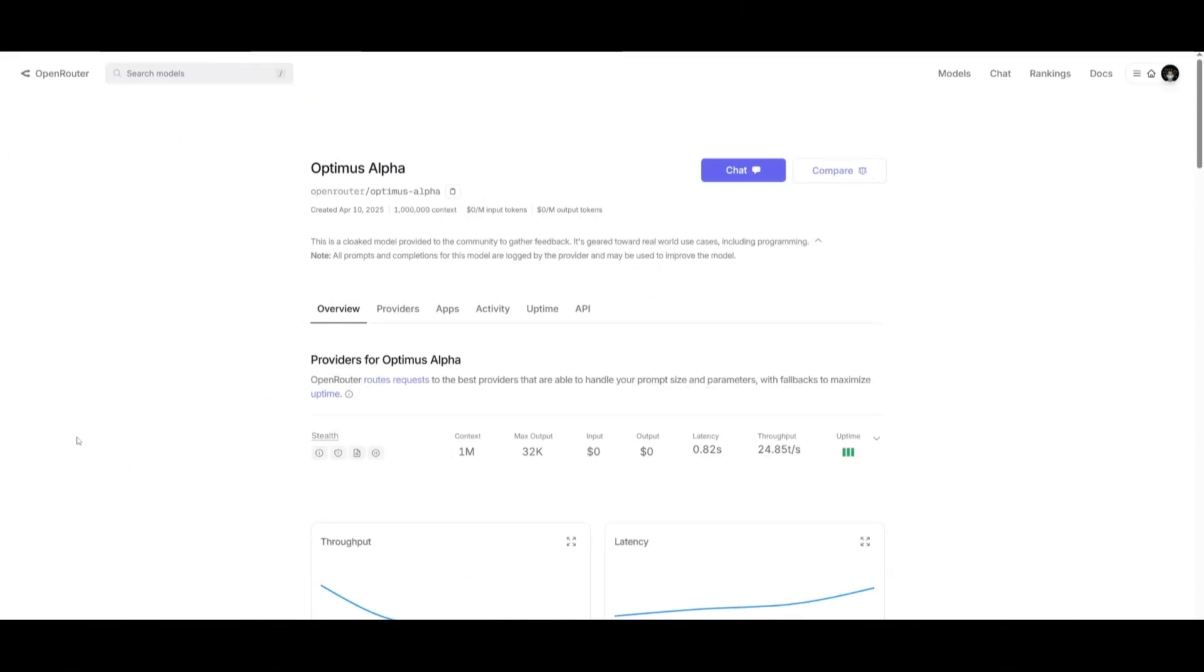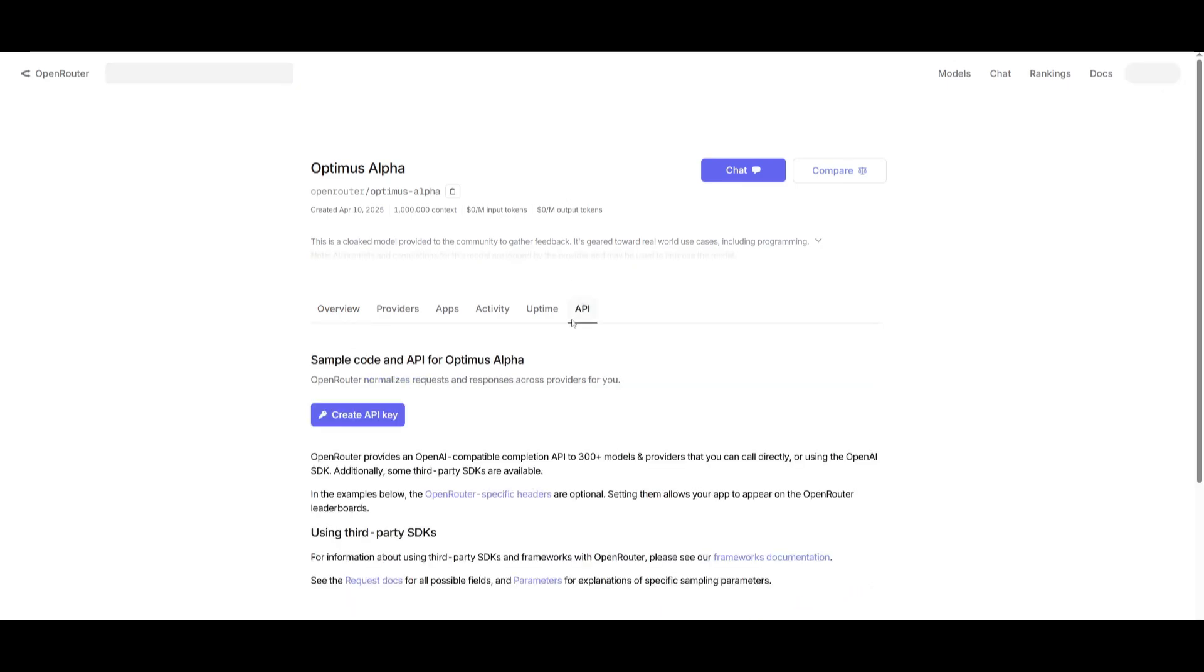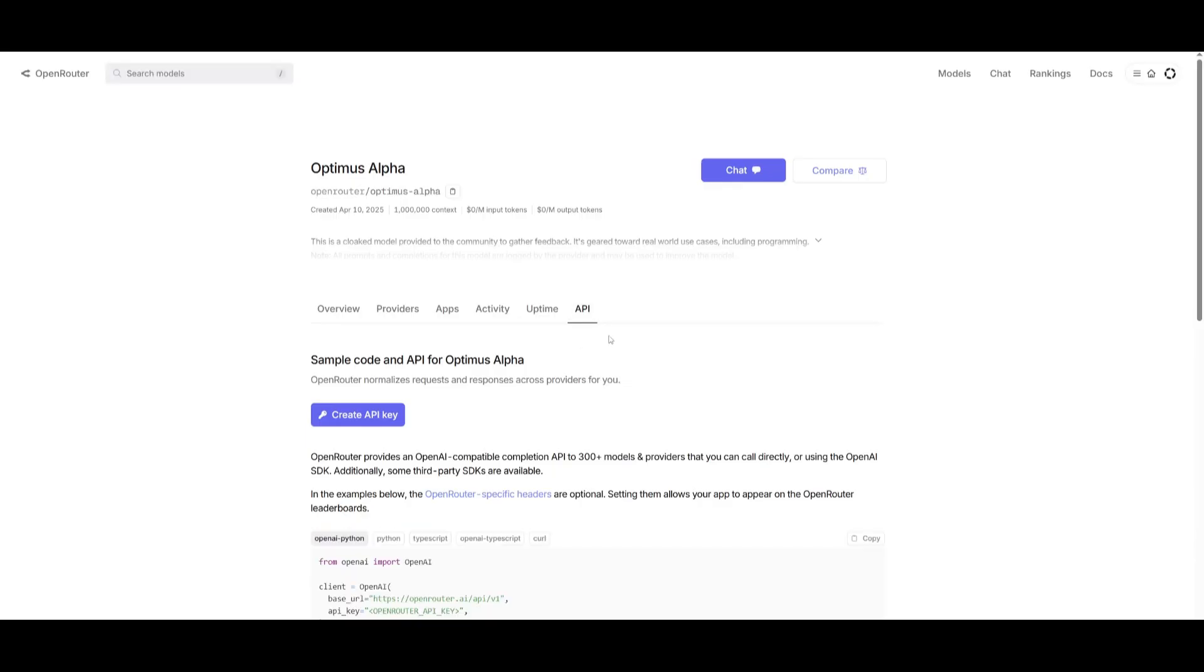Now the best part about this model is that it's completely free and you can access it as an API for free. As you can see on OpenRouter, they charge zero per 1 million input and output tokens. So you can create an account and create an API key to access this Optimus Alpha model and deploy it in something like Klein or Roo.code or many other AI coding agents.